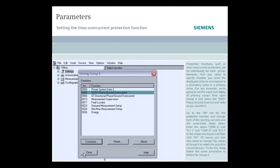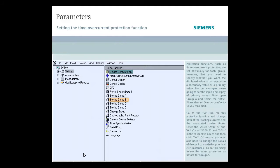Of course you also need to change the values of group B to match the practical circumstances. To do this, simply follow the same procedure as before for group A.